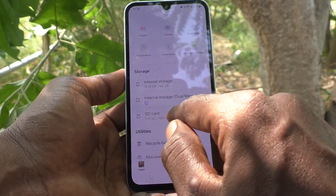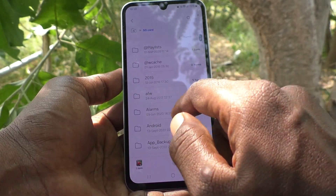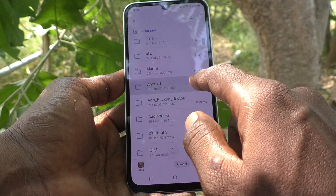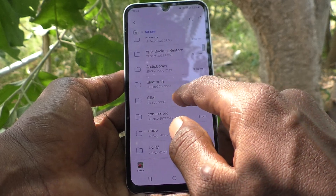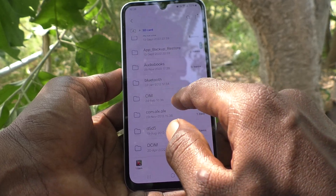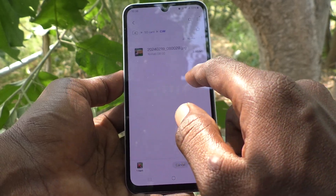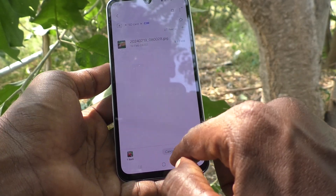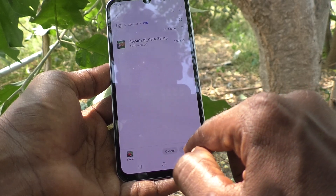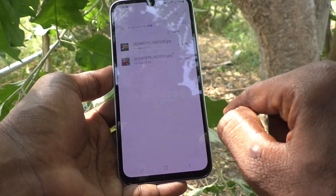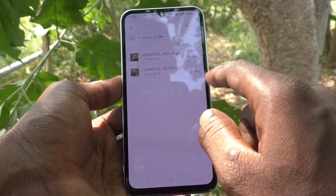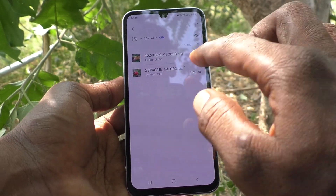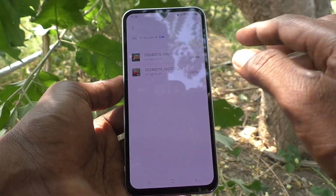Go back and go to SD card, then go to any desired folder. Here I would like to use the Cam folder. Click on Move here, and it will be moved. Yes, now this photo has been moved from phone memory to SD card in this folder.